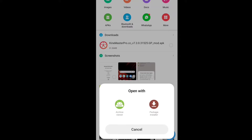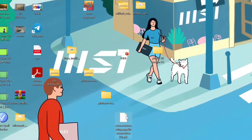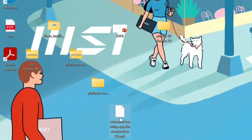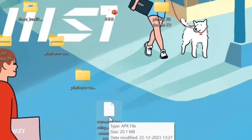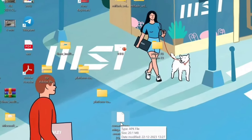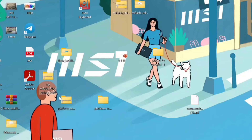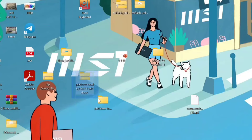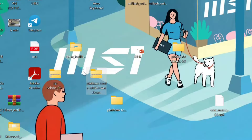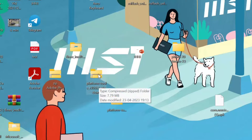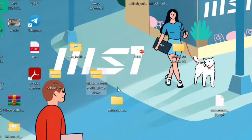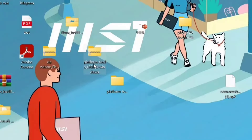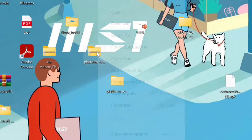To install any application on your mobile phone from your PC, you need: number one, the APK file of the application you want to install — you can download it from any website you trust. Then download another folder called Android Platform Tools. You do not need to install anything, just download it. I'll provide the link in the description or in the first comment of this video. So first, download the Android Platform Tools and extract it.